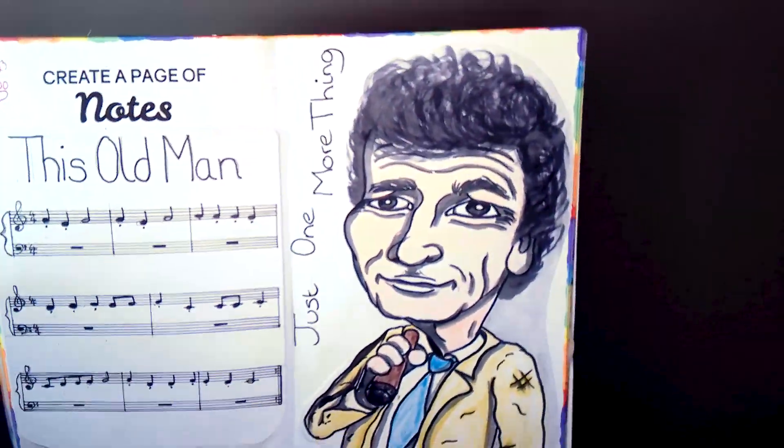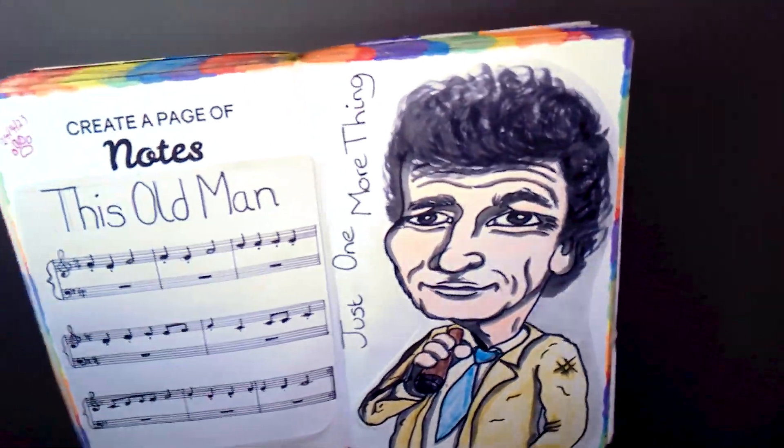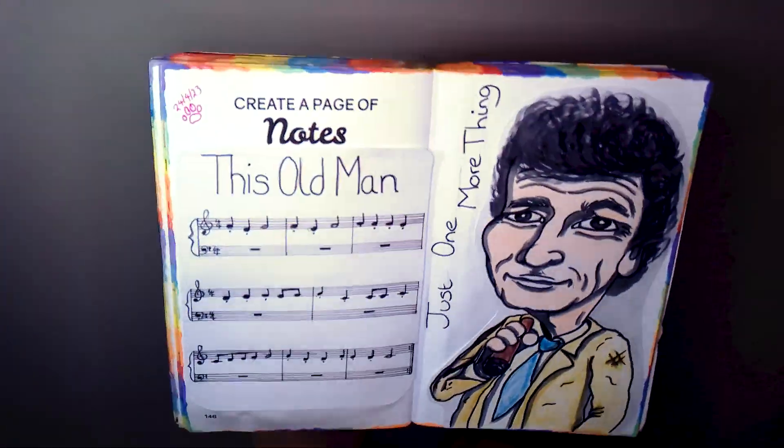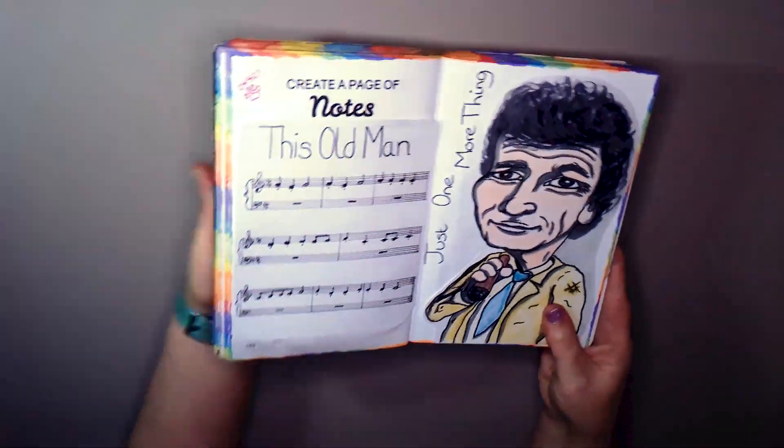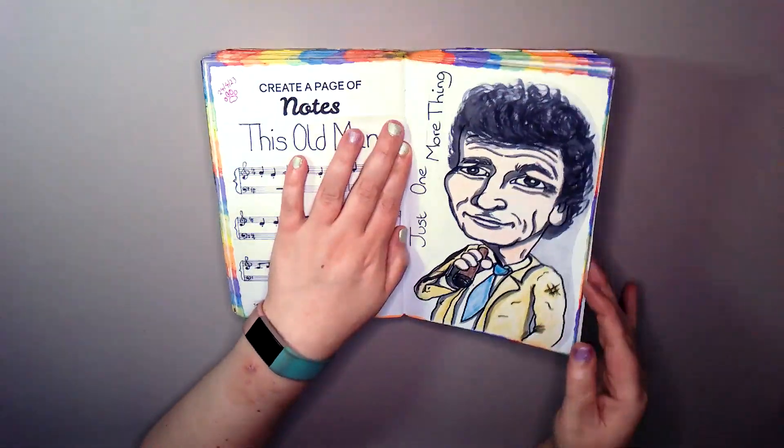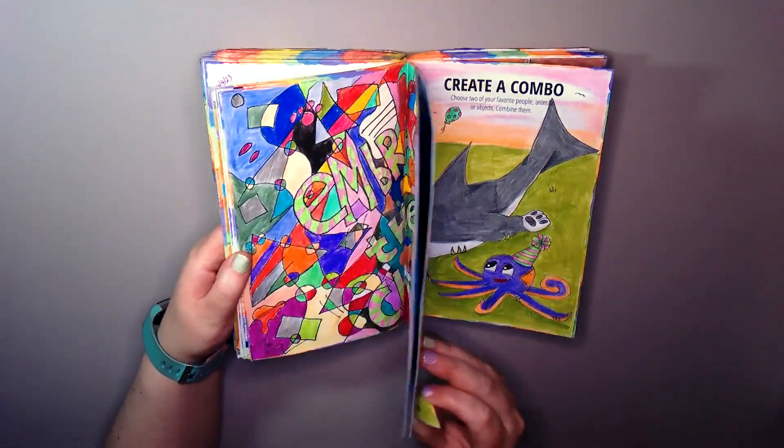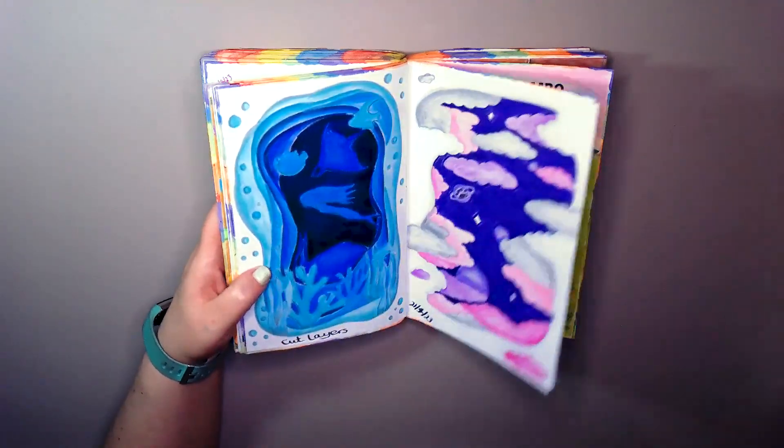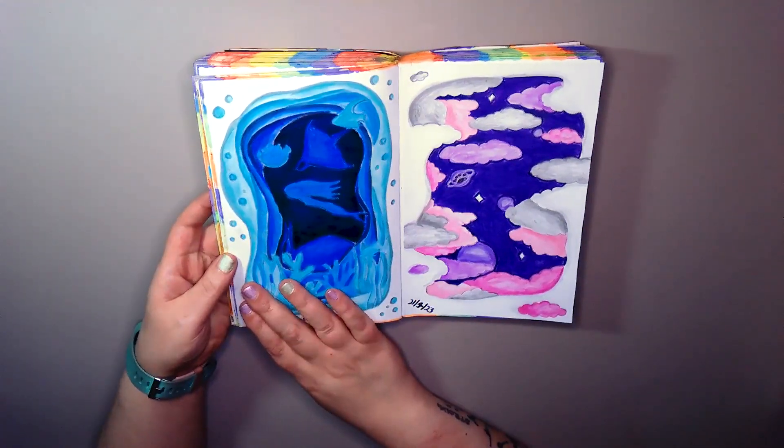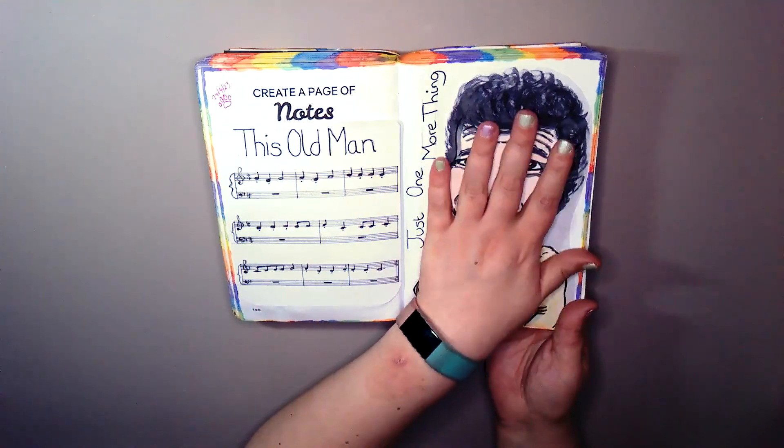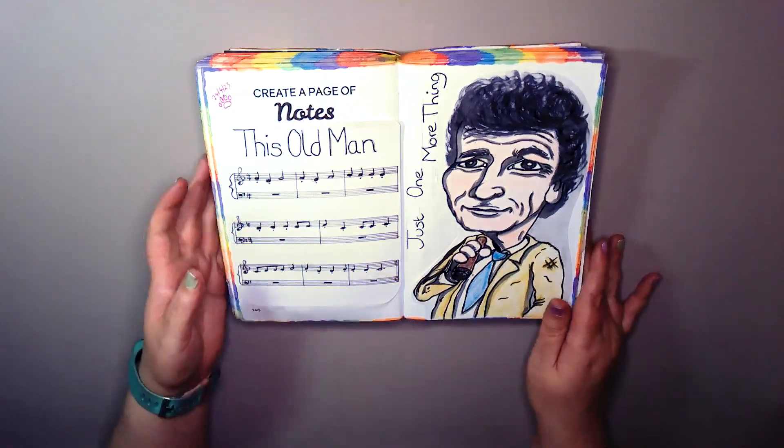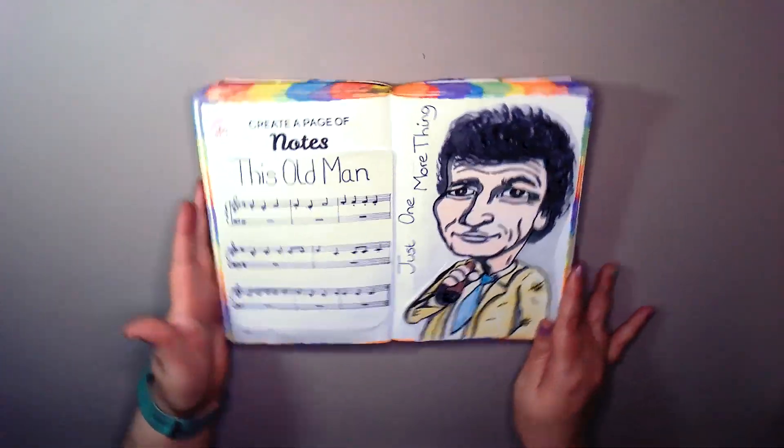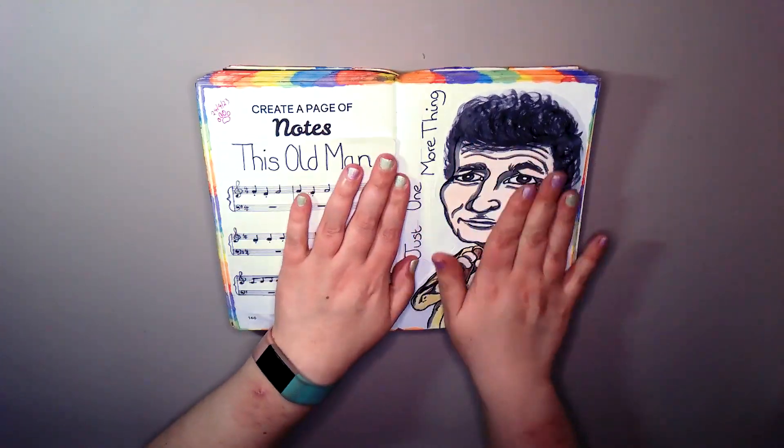And I redid the music notes for this old man, which is what he whistles at the end. I believe it is piano. I don't know, I don't know how to read or write music. I just copied this off the internet. And I put his phrase in there: just one more thing. Because I do have a key ring that says that, and a fridge magnet. I love it.